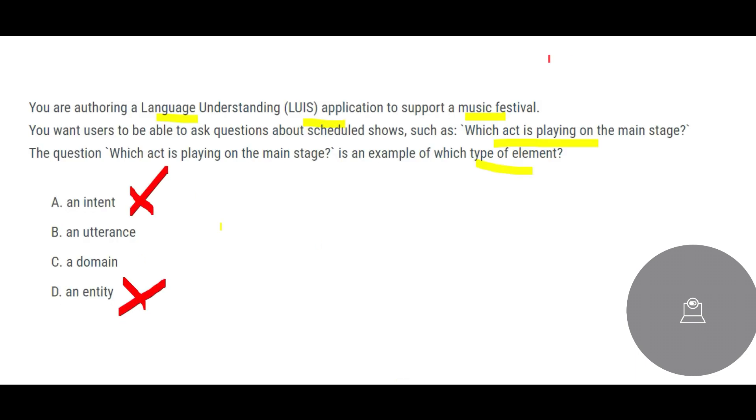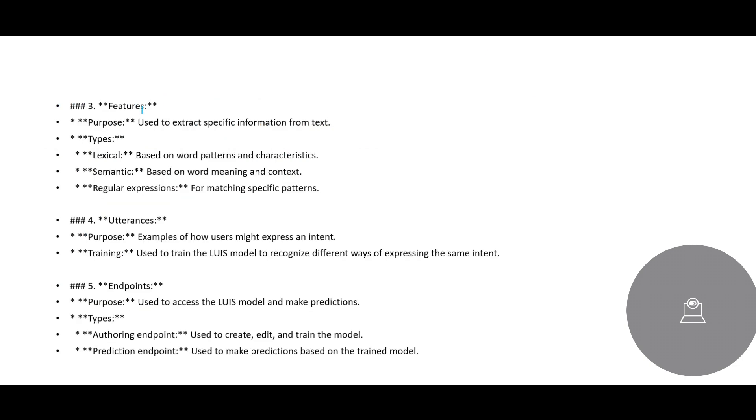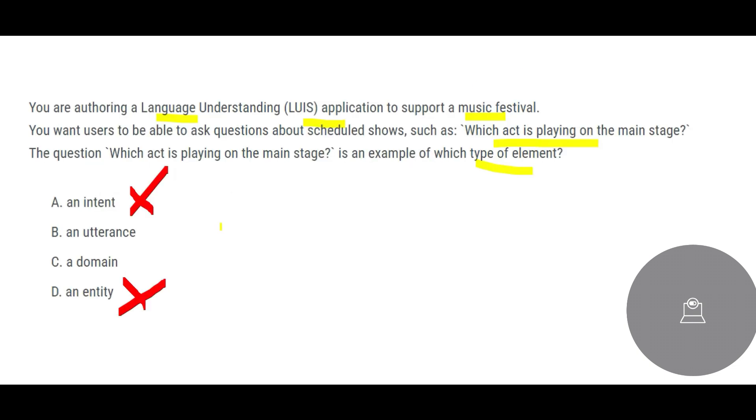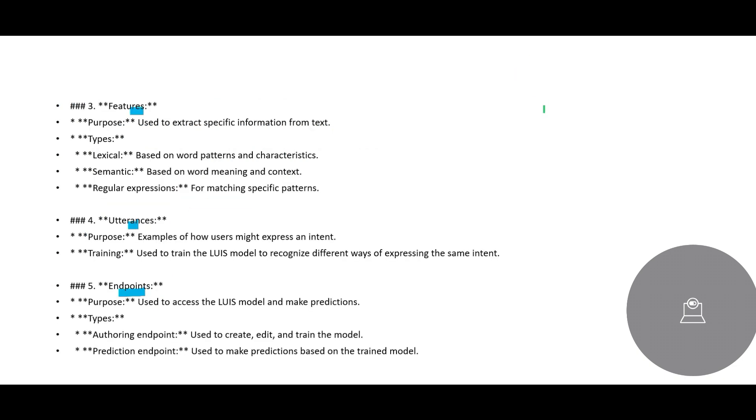Now we have utterance and domain. If you see features, the next one is features, utterance, endpoints, dialogues. There is nothing called domain in this case. So domain is also wrong because it does not exist.